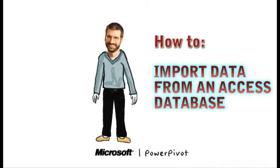In this video, we show you how to import data from an Access database using both the table import wizard and using a query. Let's get started.